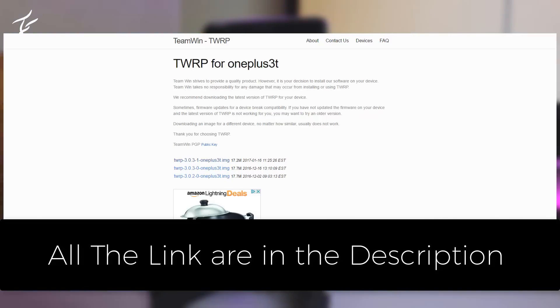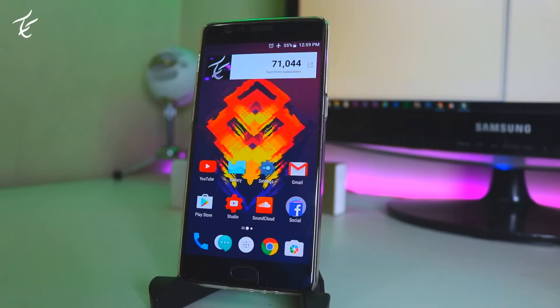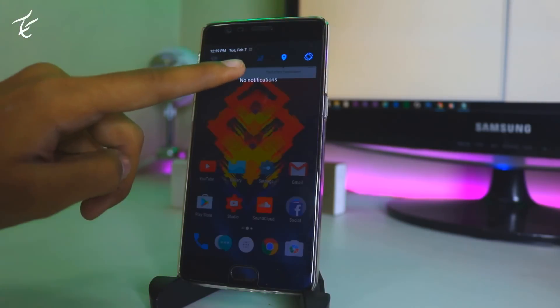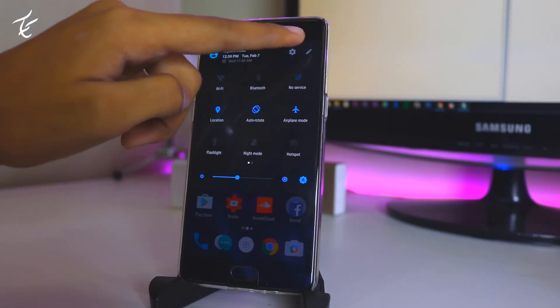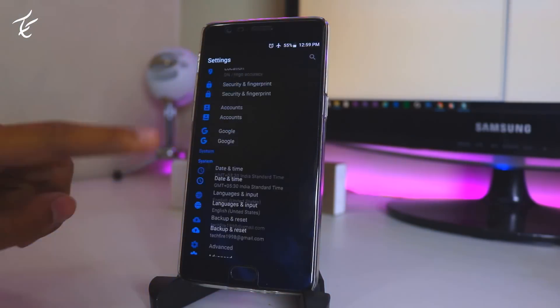Second one will be the TWRP.zip file. And take a note guys, if you want to root or flash custom recovery other than OnePlus 3T, you have to change only TWRP file.